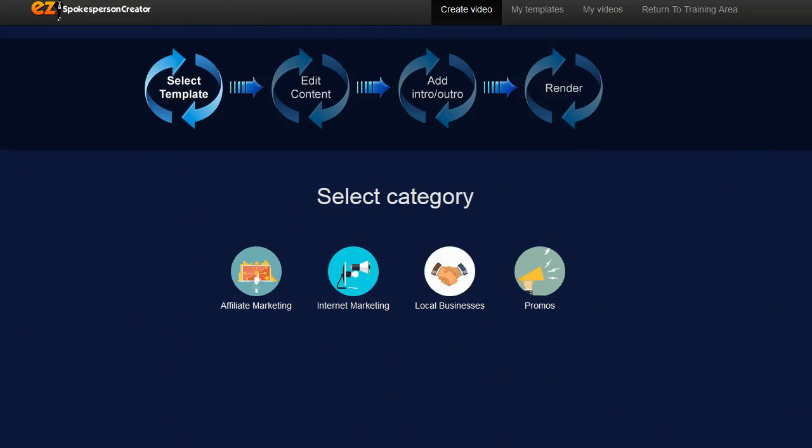Hey guys, Brett here and in this video I'm taking a look at a new cloud-based video software called Easy Spokesperson Creator.